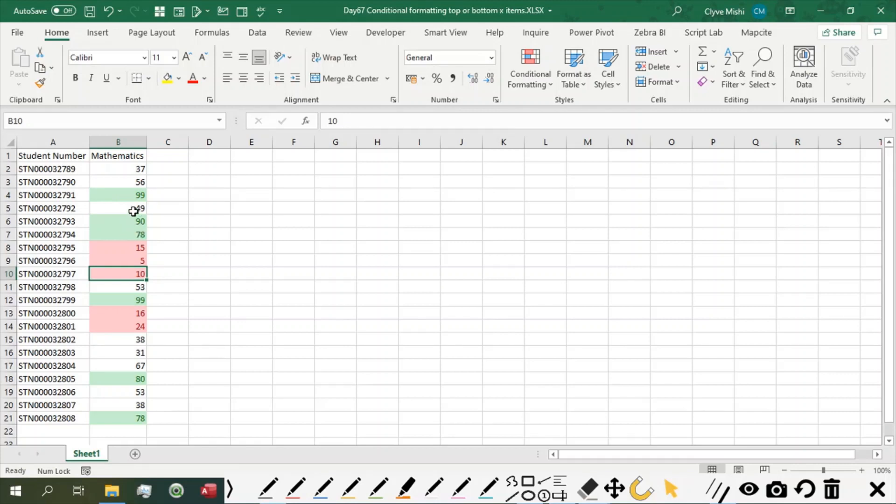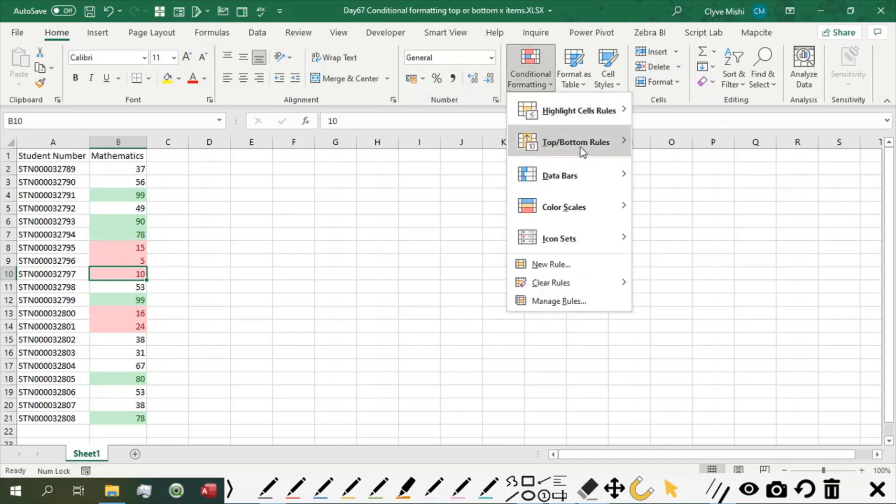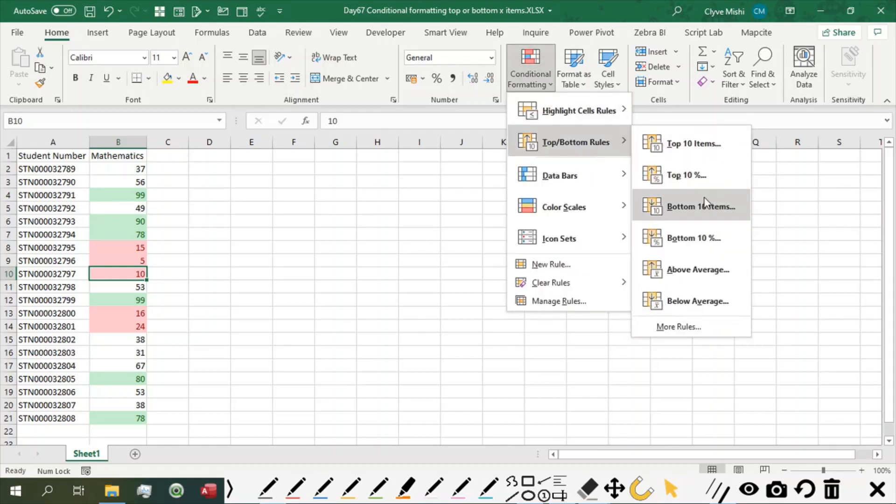If you want to watch more conditional formatting rules, you can visit day 65 and day 66, where we covered the top 10% and bottom 10% rules.